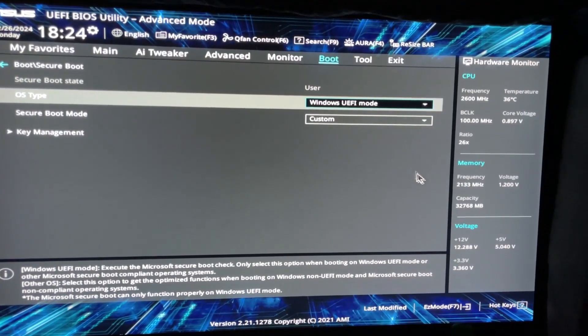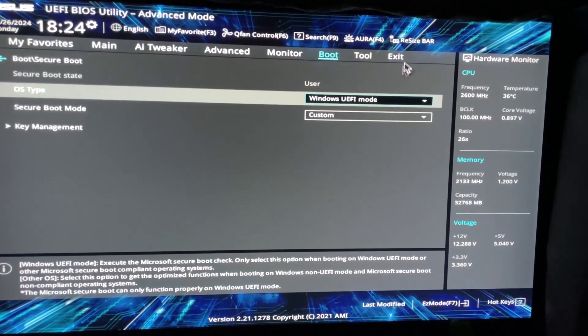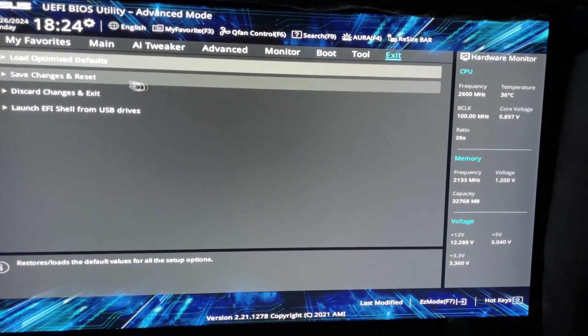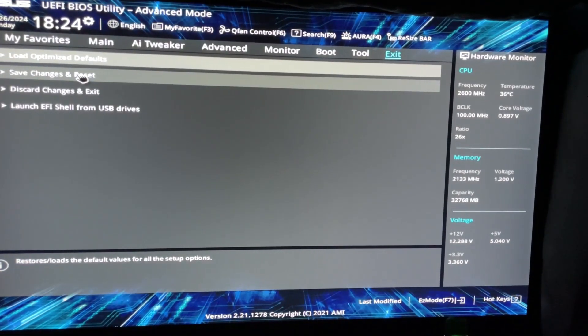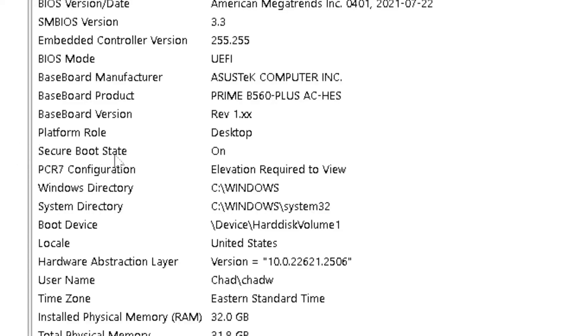Then I'm going to look for the exit option and select it, and I'm going to save the changes and reset, which is going to restart my computer again. Once your computer turns back on, go back to system info.